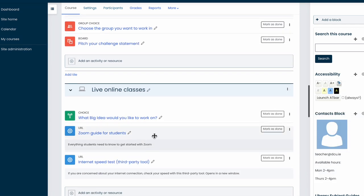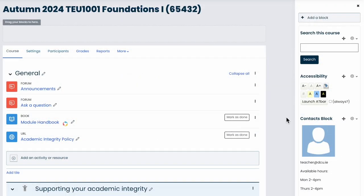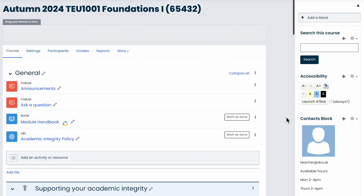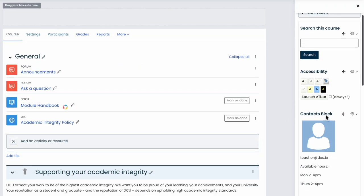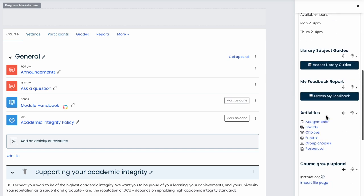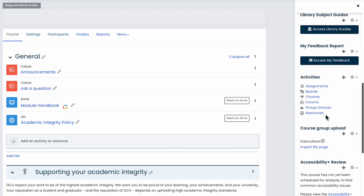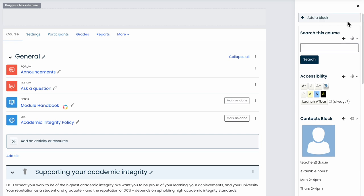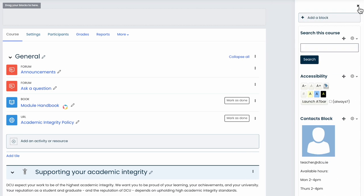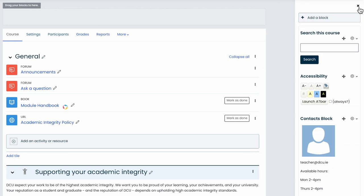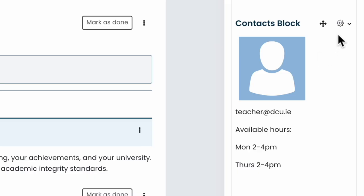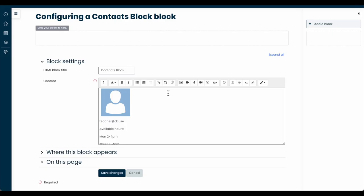There are a few other configurations you should make after importing your content and activities. The block drawer on the right-hand side contains a number of important static blocks for students to interact with. By default, this block drawer should be visible to you when you visit the course page. To collapse it, choose the X button. To expand it, click the left-facing chevron button. You should configure the Contact block by putting in your name, your office hours, and your contact details, as well as your picture. With editing turned on, choose to Configure the Contacts block.